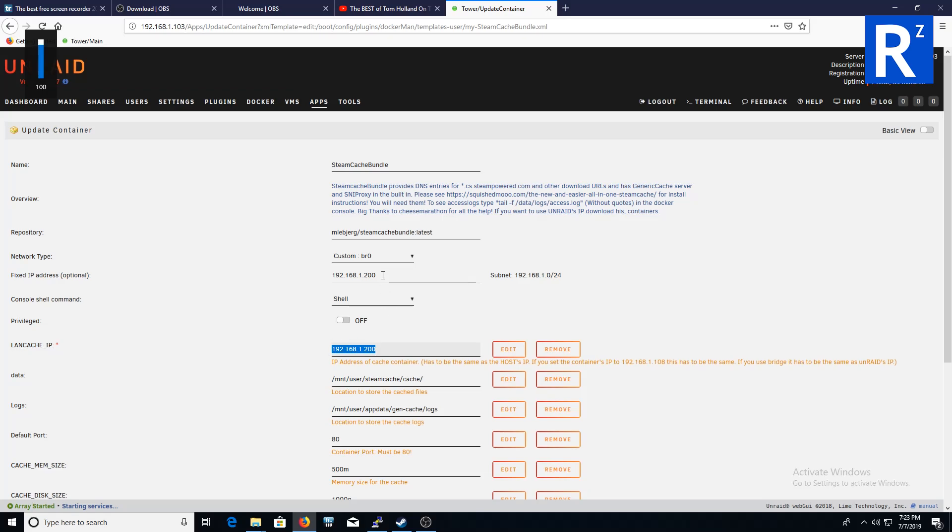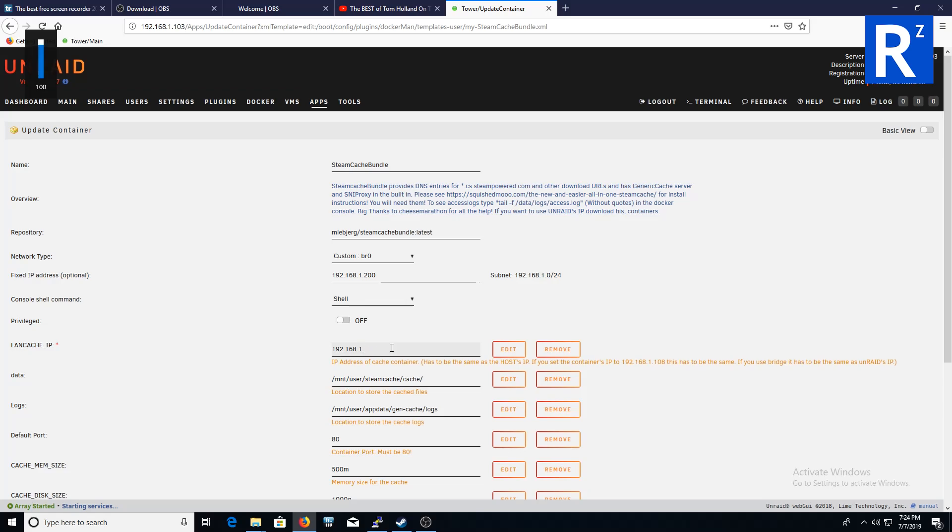Further down you will see LAN cache IP. This has to be exactly the same as the IP you've given to your fixed IP. If you're not given a fixed IP, then you have to give it whatever your server IP would be or your Unraid server. In this case mine would have been 103, but obviously that's not correct in this case, so 200.